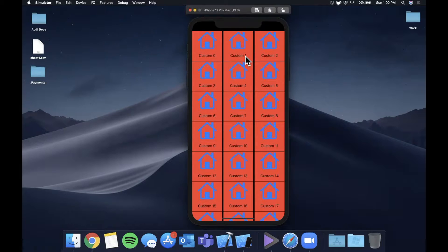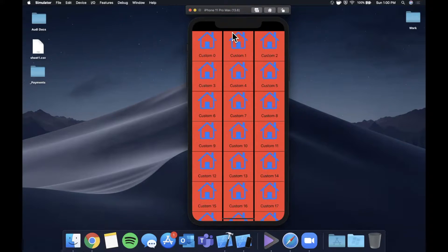That said, make sure you destroy the like button as always to support the channel, get Xcode ready, get excited, and let's jump right in.